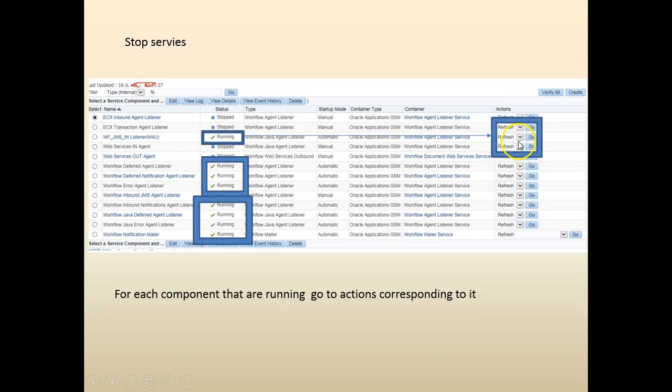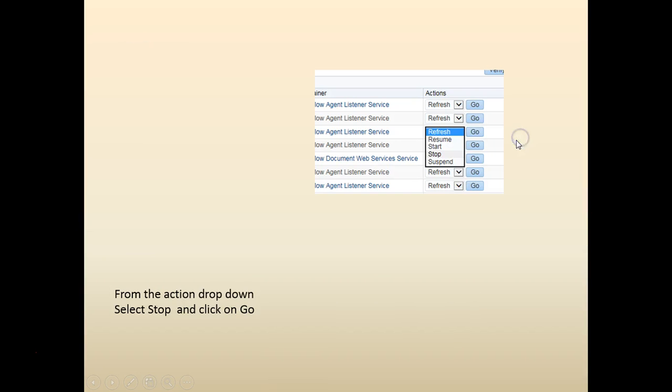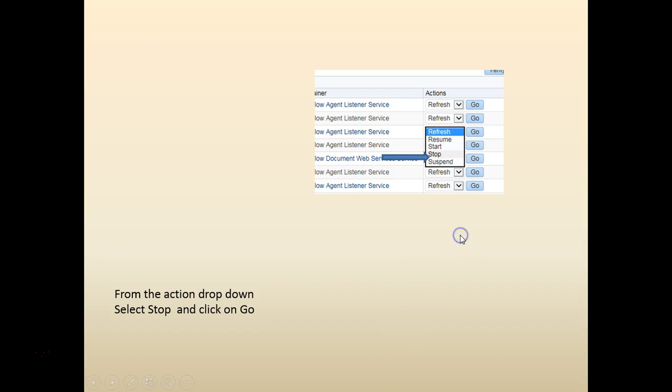Let's go ahead and click on that drop down for the action. It says refresh. These are the actions that we have. We're going to stop the process. I'm going to click go.